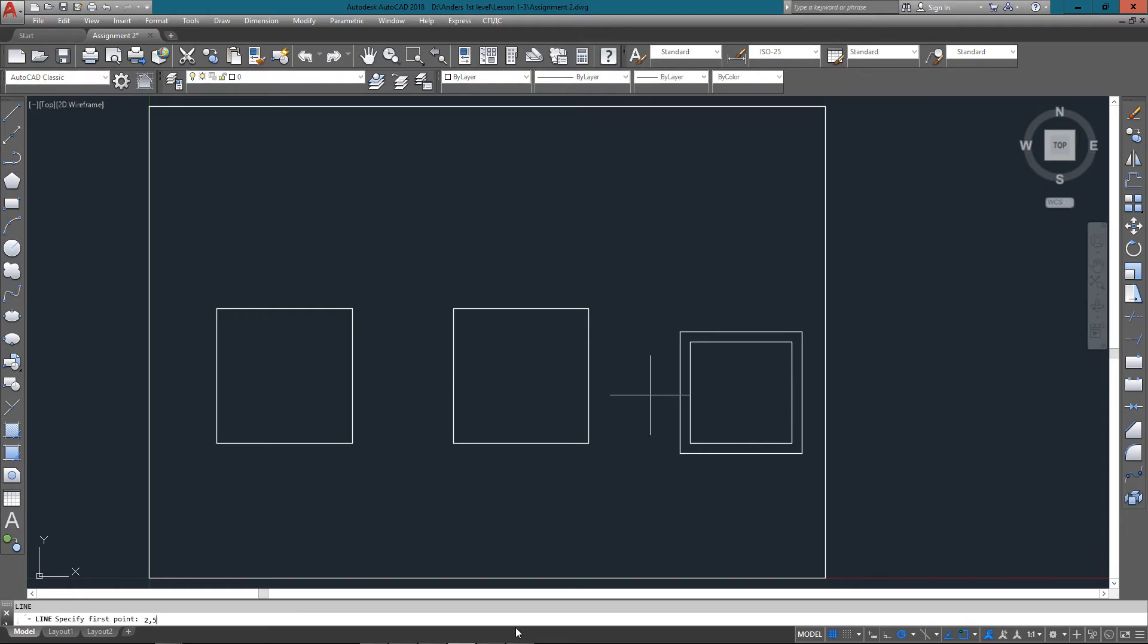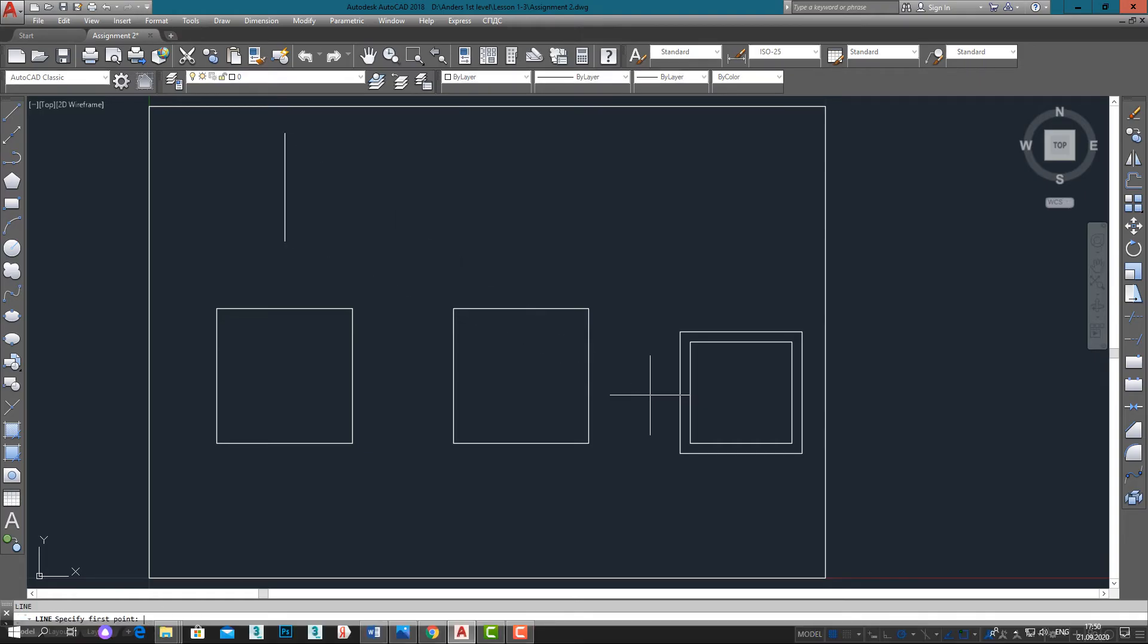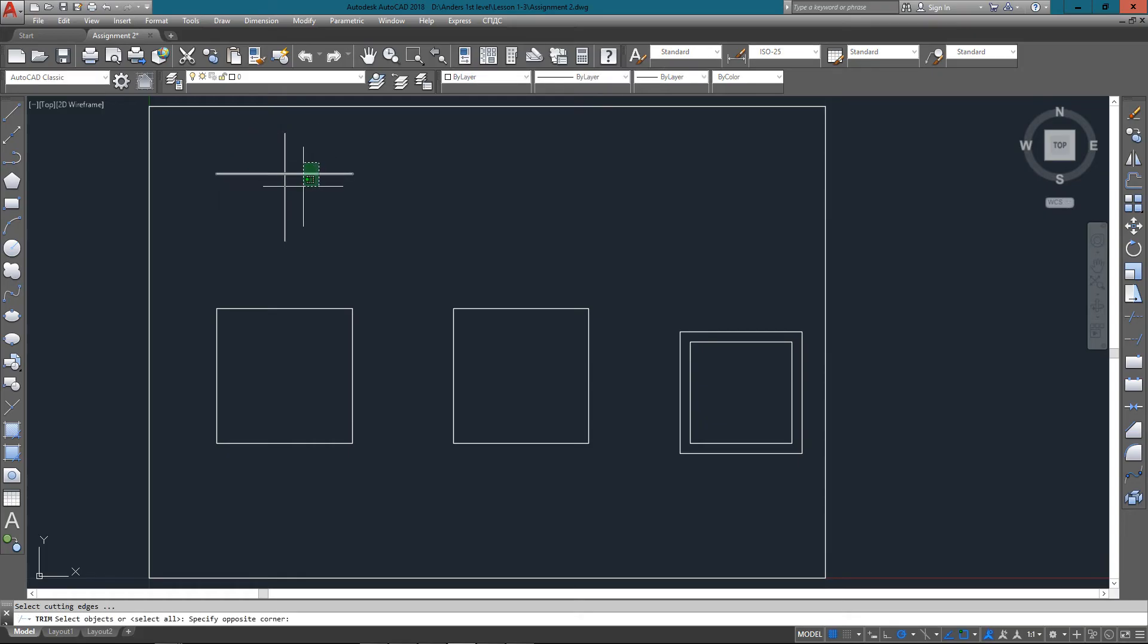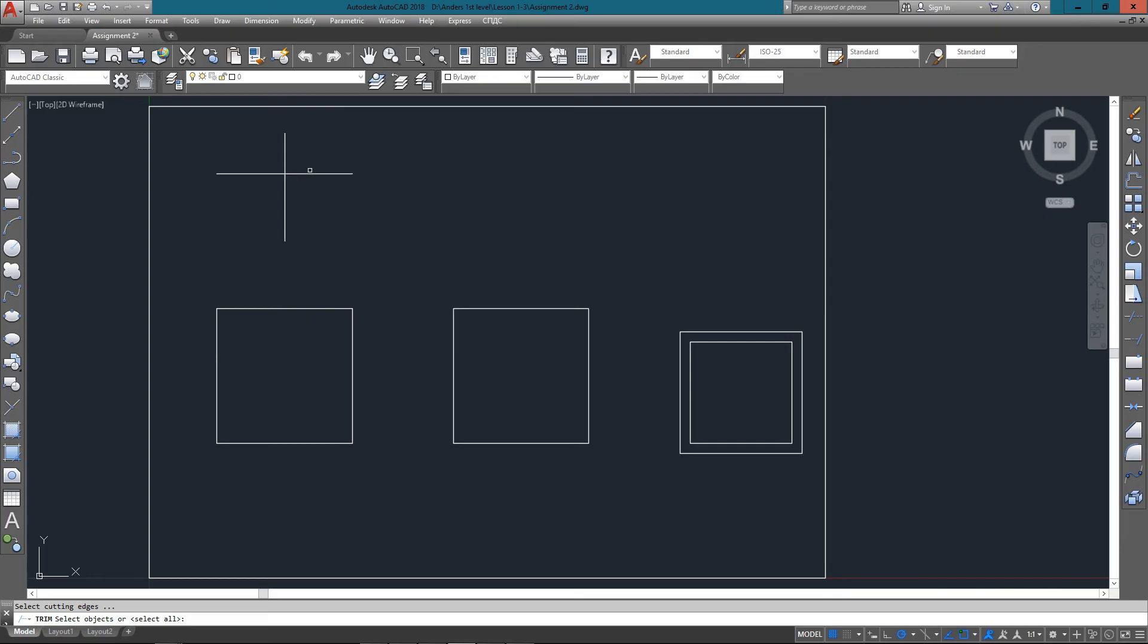What I want to do is trim off the top part of that line right where the cursor is. To do that we need to start the trim command, and that's just TR, Enter. Then we select the cutting edge first. It's always important to know the order you select, so I'm selecting the horizontal line and that's my cutting edge, and I press Enter.